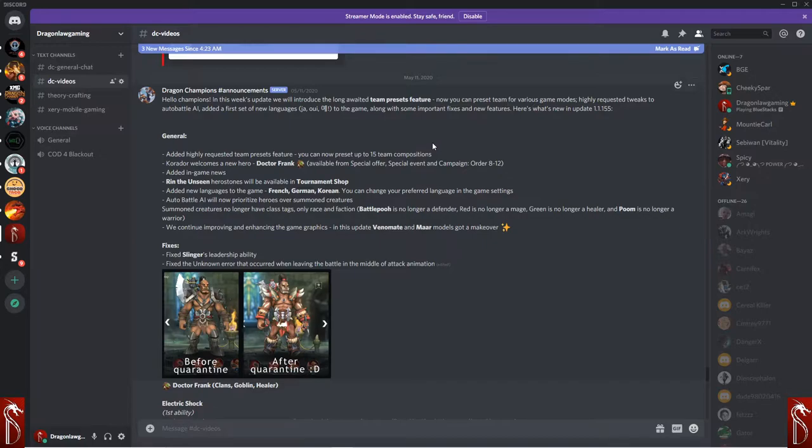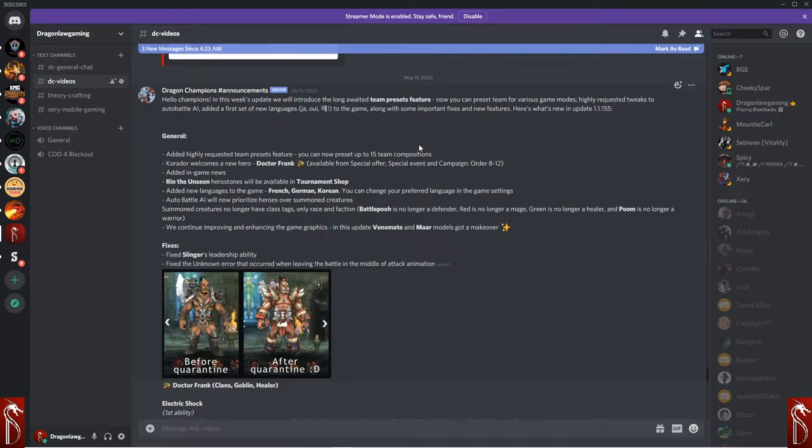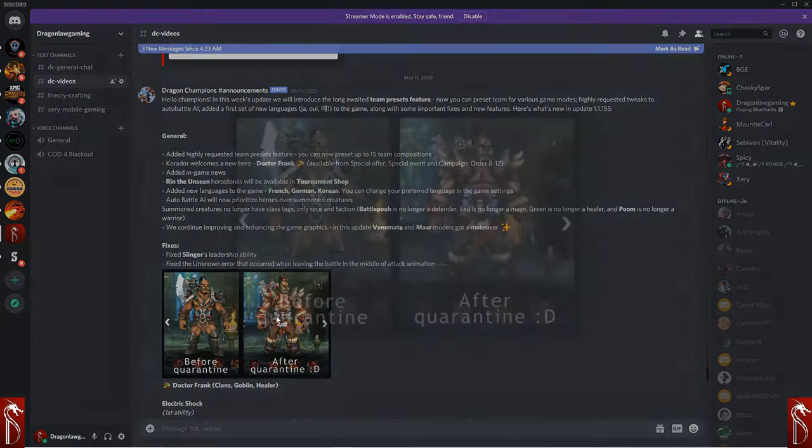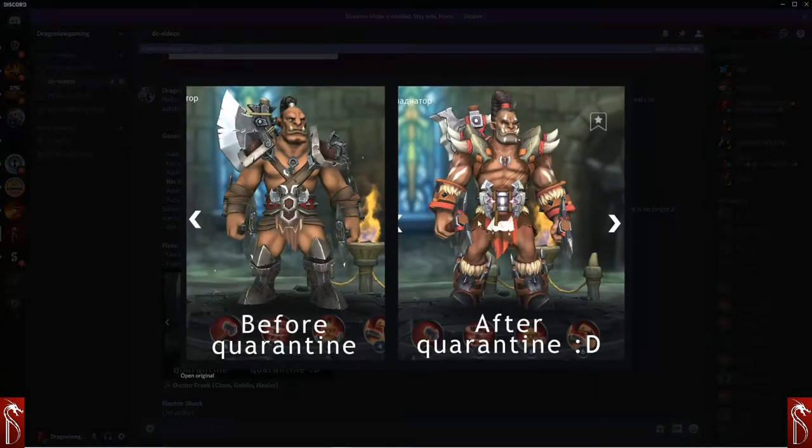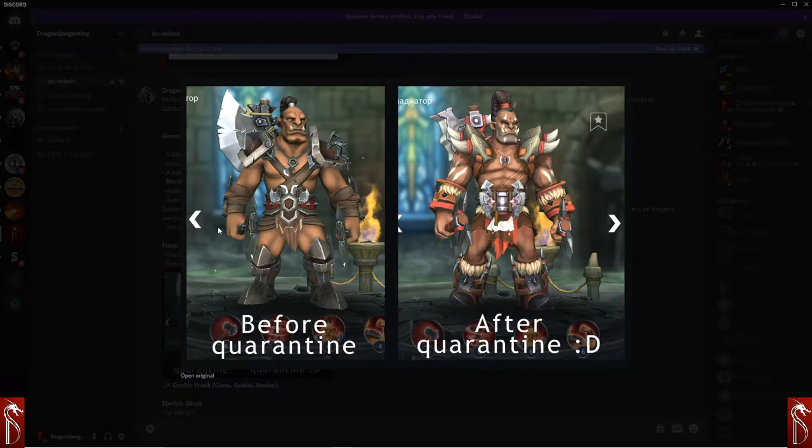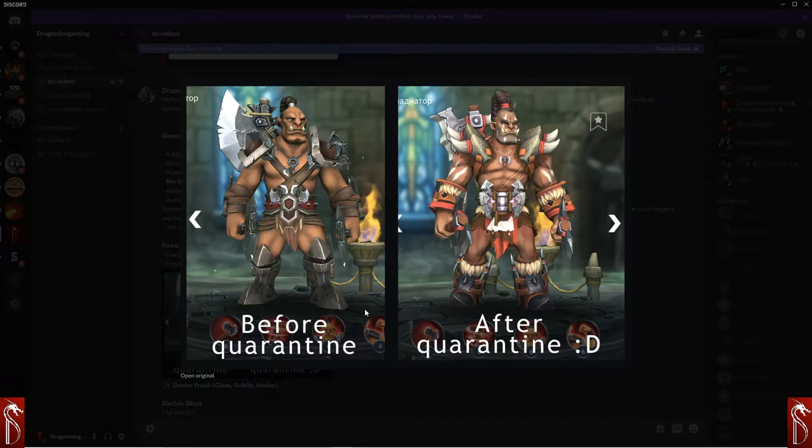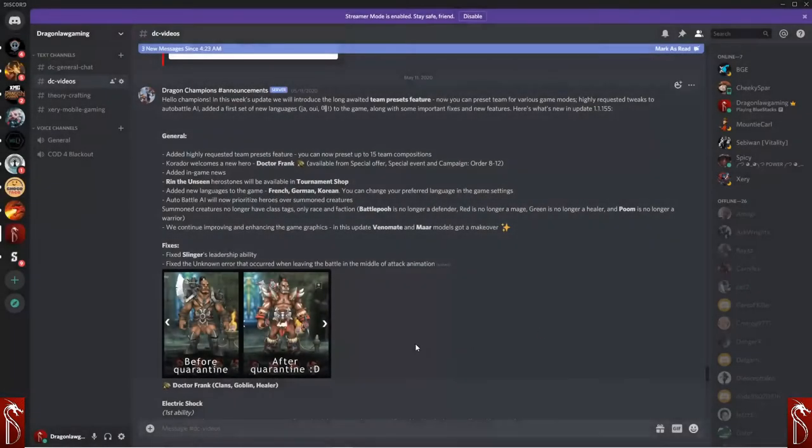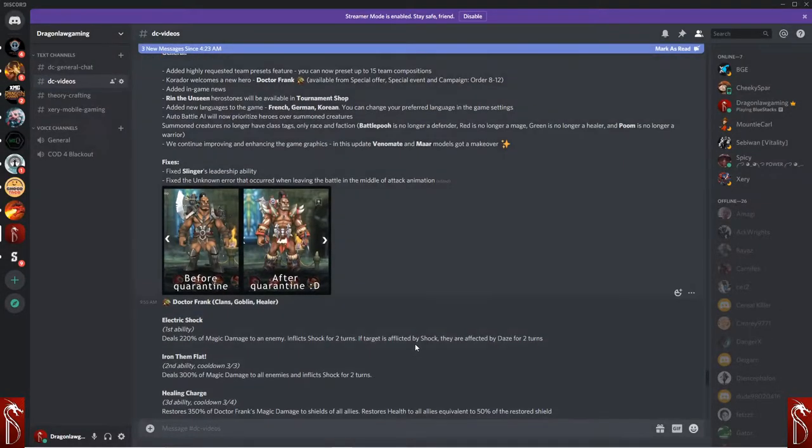We continue to improve the enhancements of the graphics in the game and update Invenimate and Marr. Makers, they are fantastic. Fixed Slinger's leadership ability. Fixed an unknown error that caused when leaving the battle in the middle of an attack animation. So that's really good. Let's look at the difference in the art here. The art is good in this game, but look at that. So much better. Just absolutely awesome. And this is a great little meme before quarantine, after quarantine.